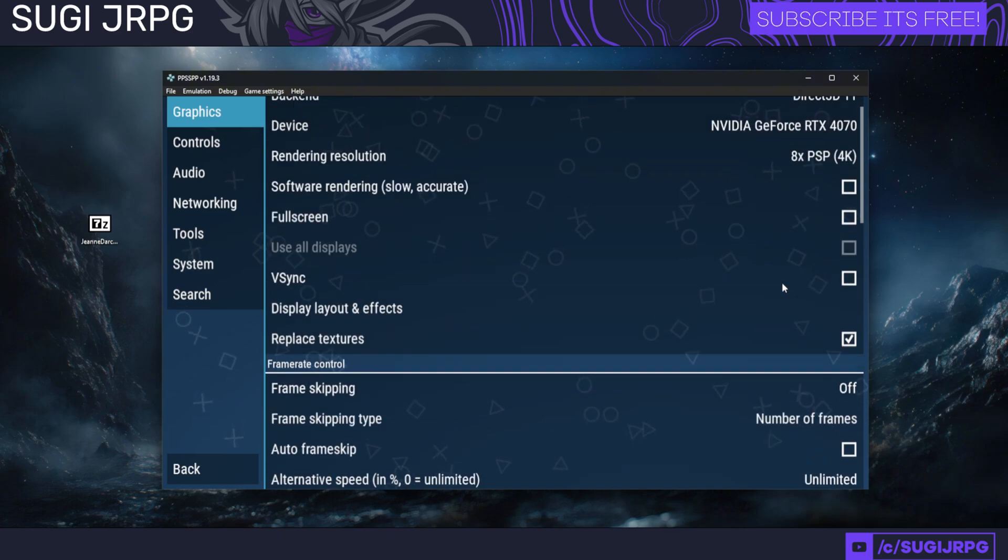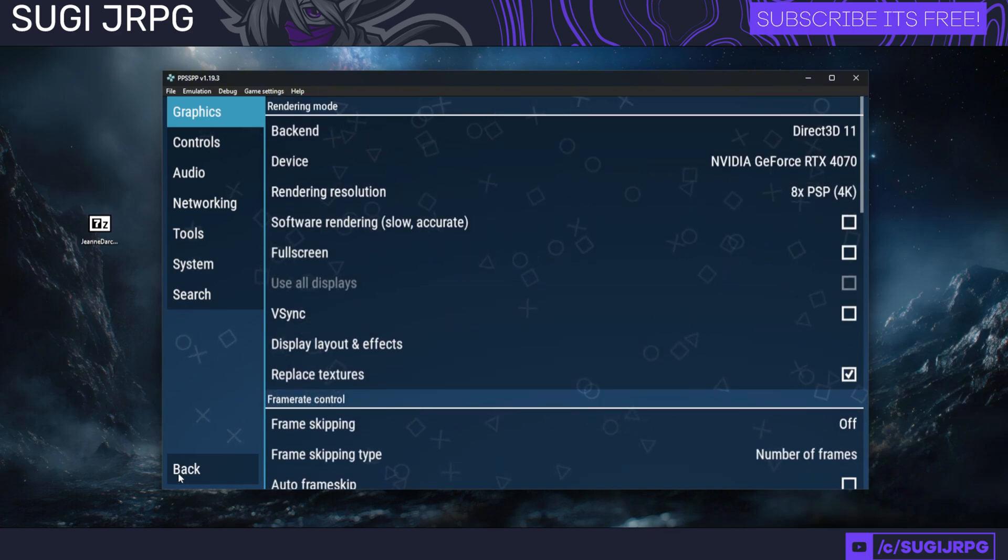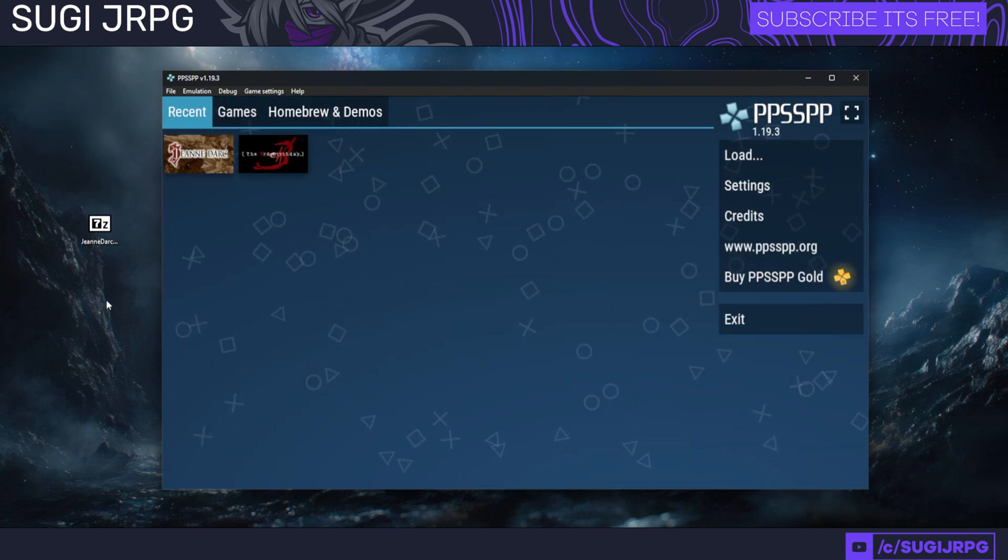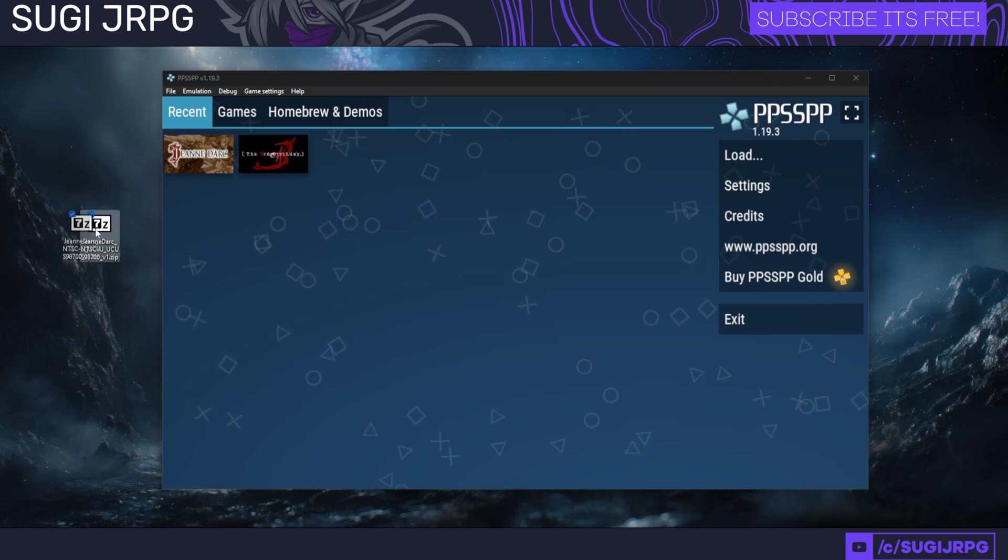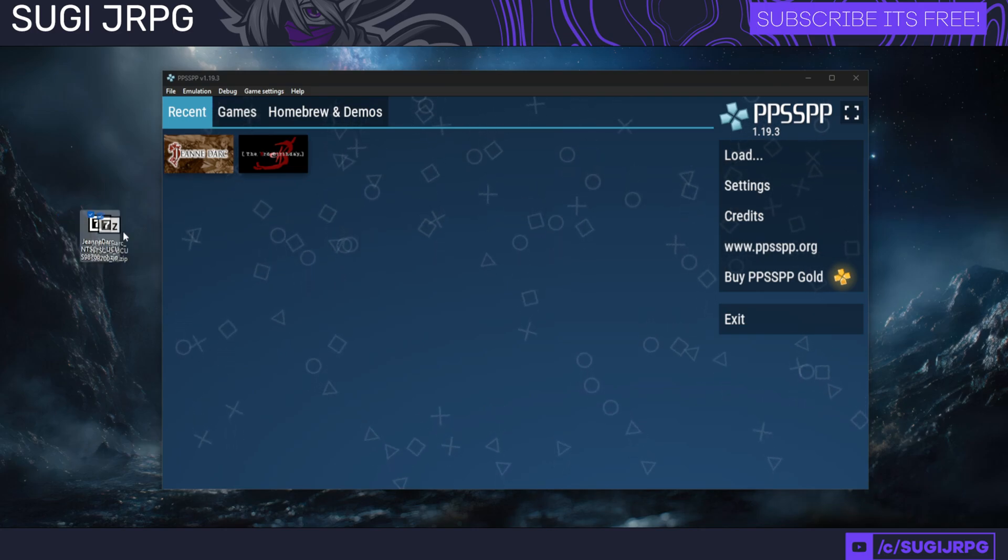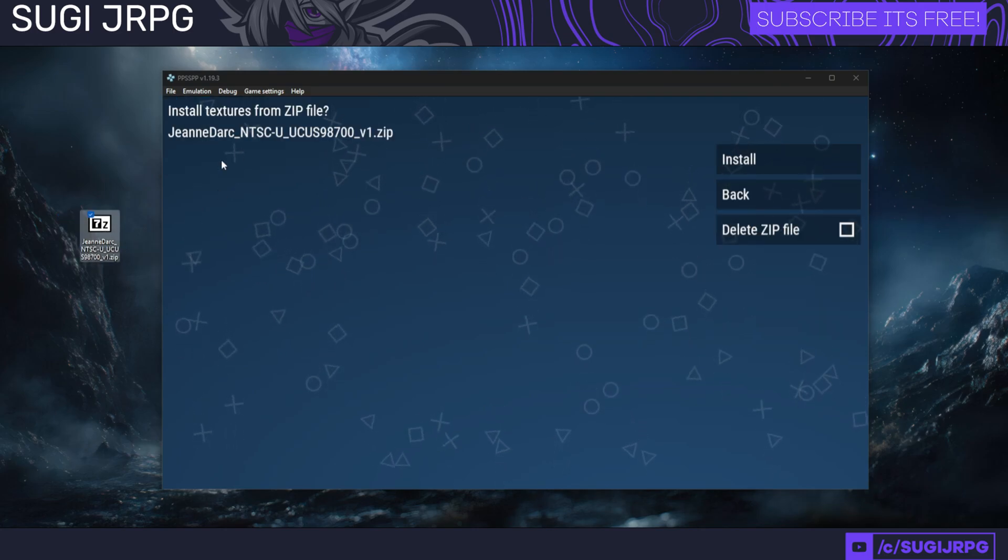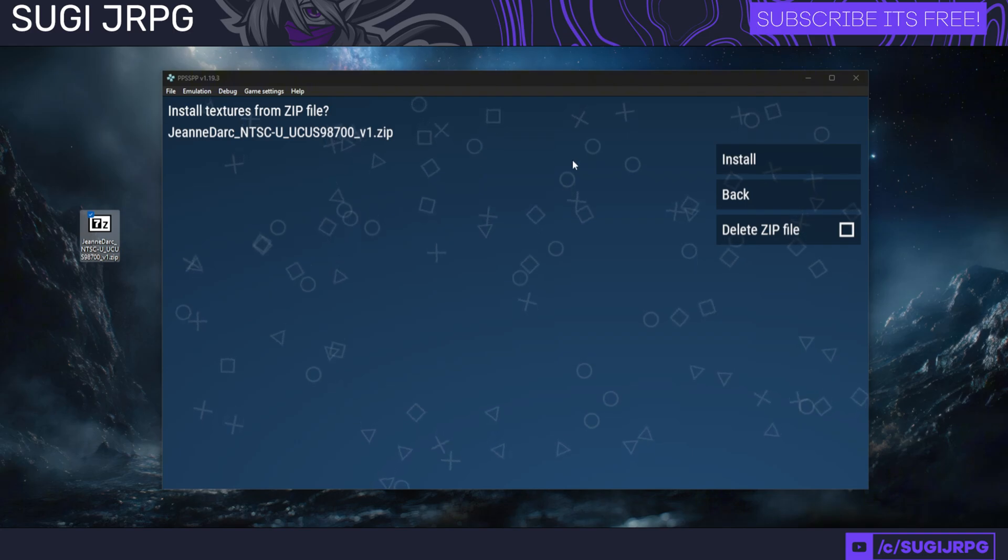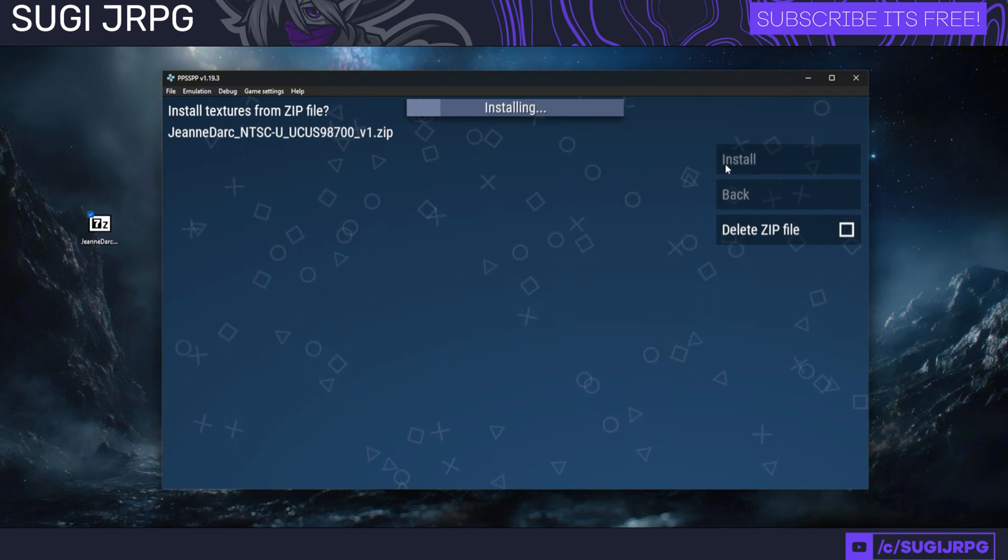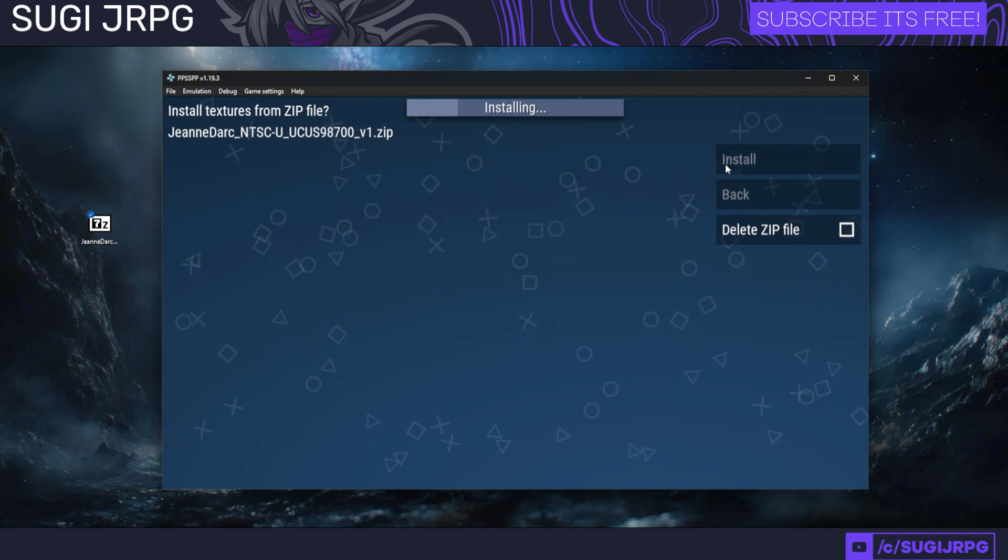Those are basically the most important things you want to add before running with the texture pack. Usually the texture packs come in zip files, and in some cases they can be just dragged in and installed automatically. As you can see, it is installing the mod pack automatically.